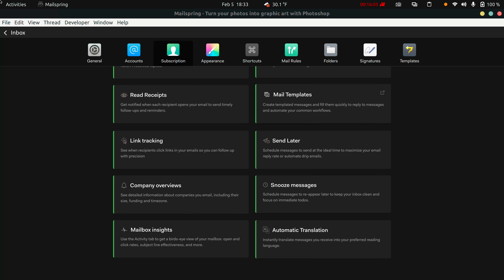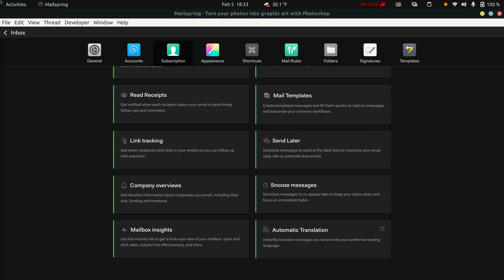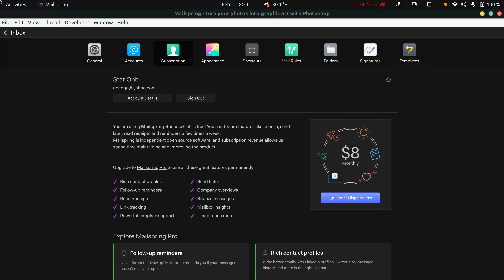With the paid version you also get professionally designed email templates you can use or customize, the ability to schedule emails to be sent at a given time, the option to snooze messages from specific sources so they're delivered quietly, and the ability to translate every single email you receive into any language. It's really worth the price if you're interested in those features.